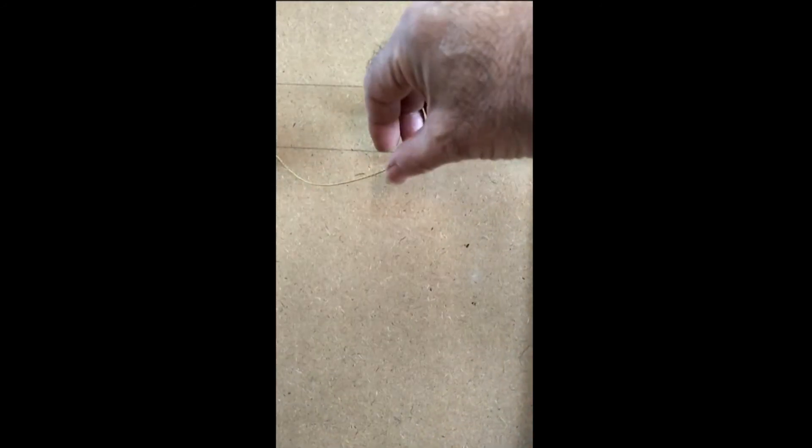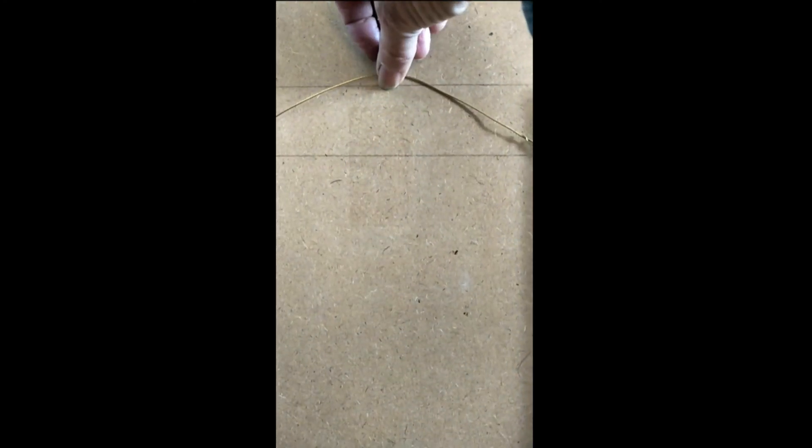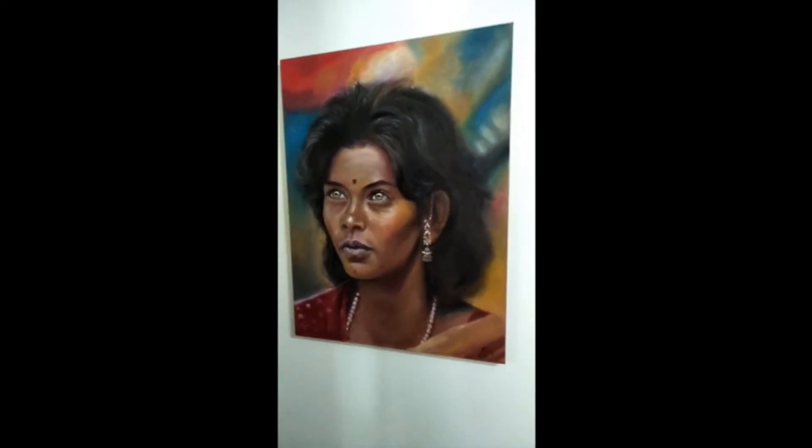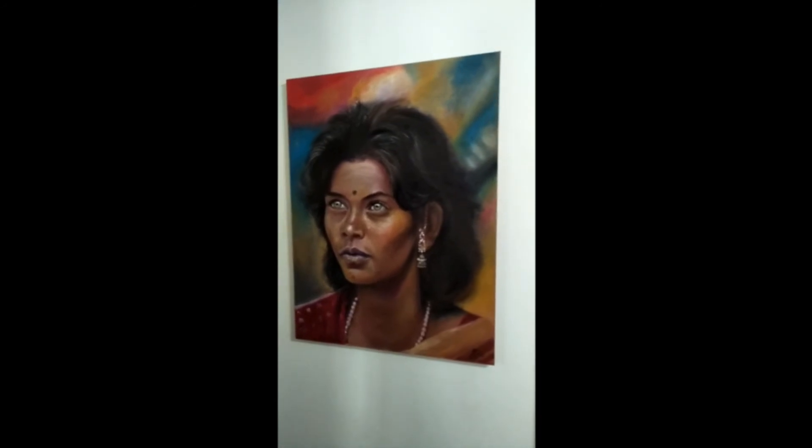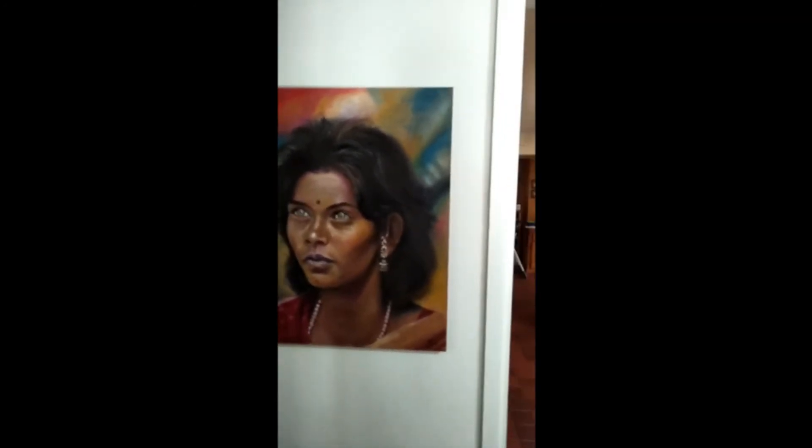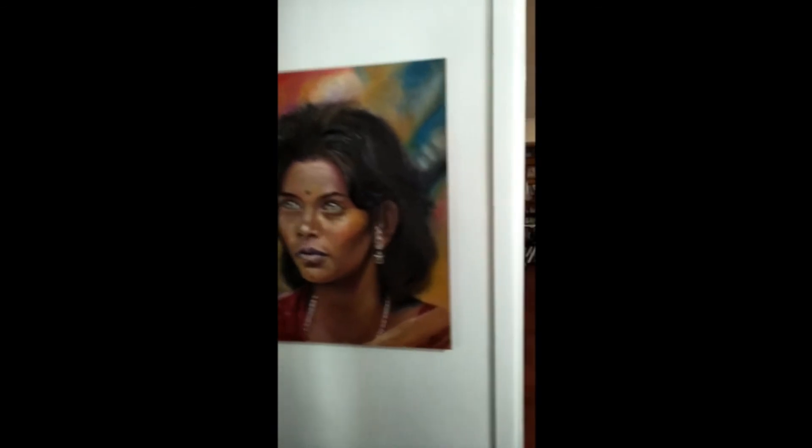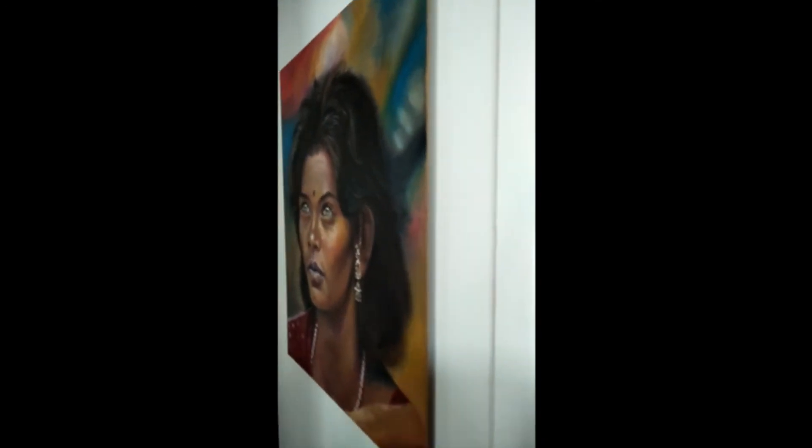Right, it's all ready to go now. So this will be hanging at that point there. Okay, I waited for the glue to set for an hour, and this is the painting on the wall. As you can see, it's quite a modern look, seems to be floating off the wall.